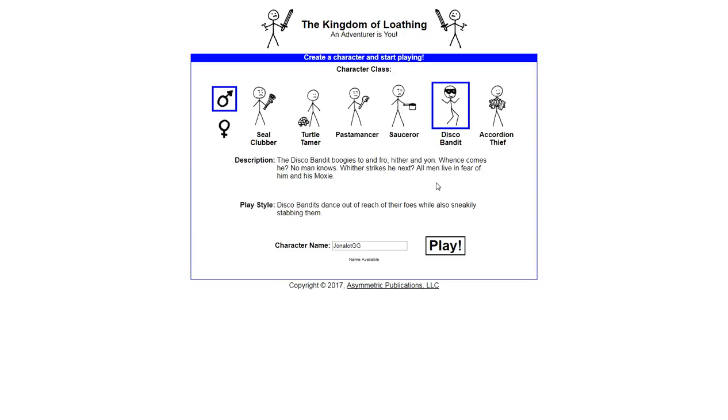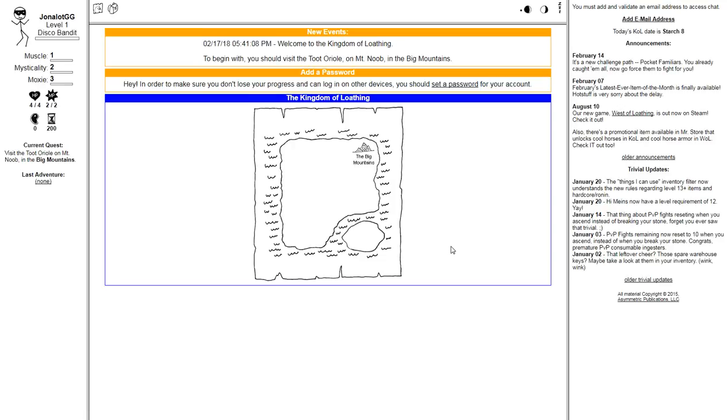Because I honestly forgot that the Kingdom of Loathing existed, but then I remembered when glancing at West of Loathing on my computer. So, I'm playing as a Disco Bandit, because I value Moxie. And I have no idea what this is going to be, jeez.